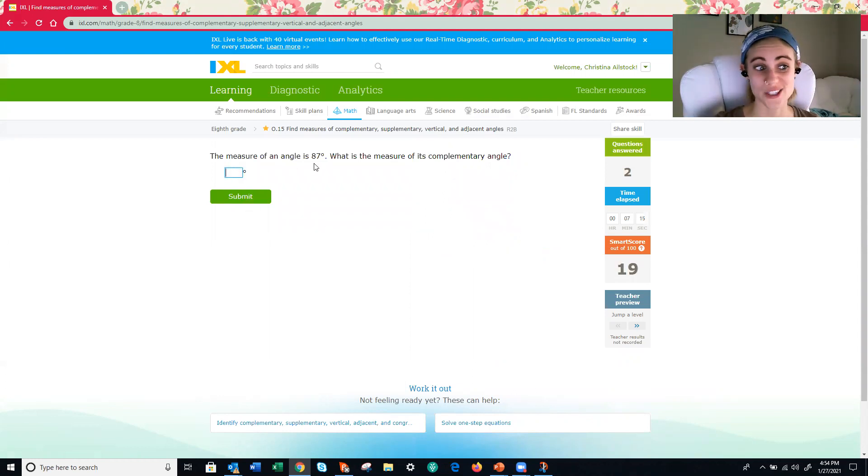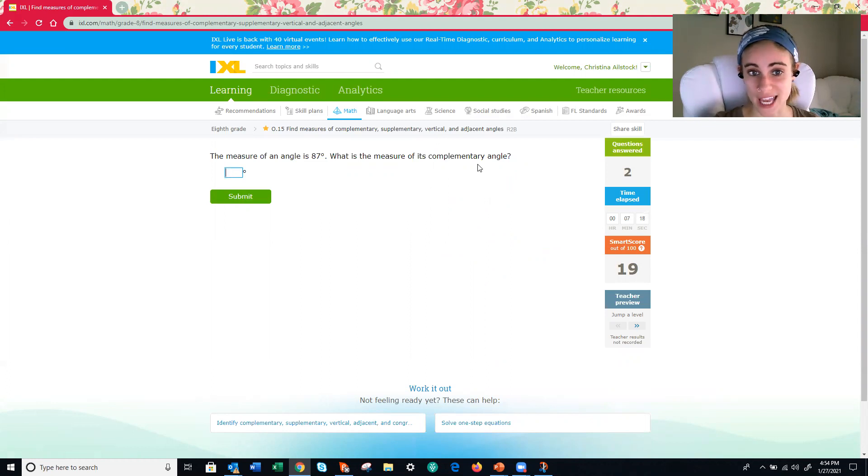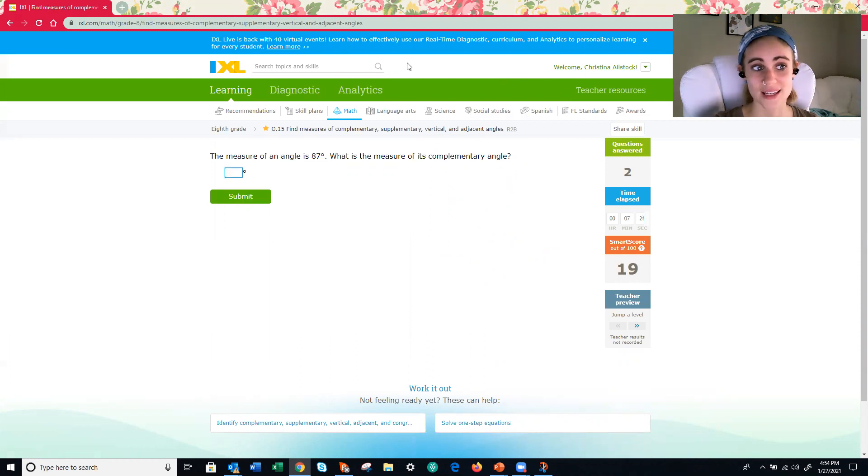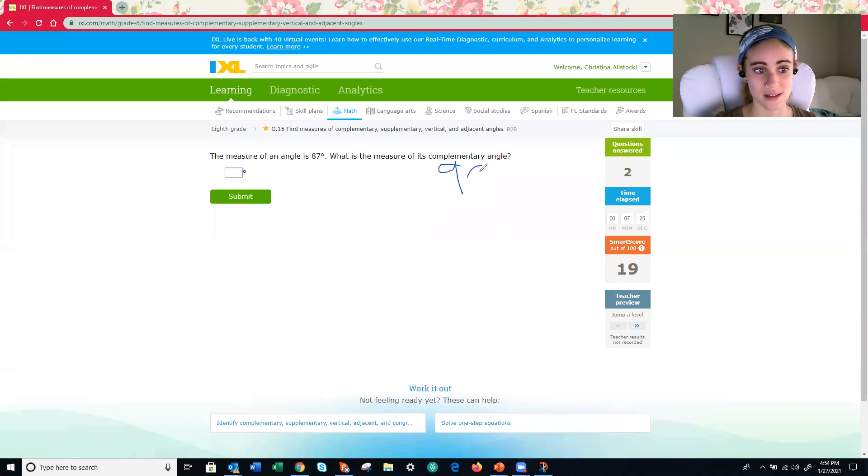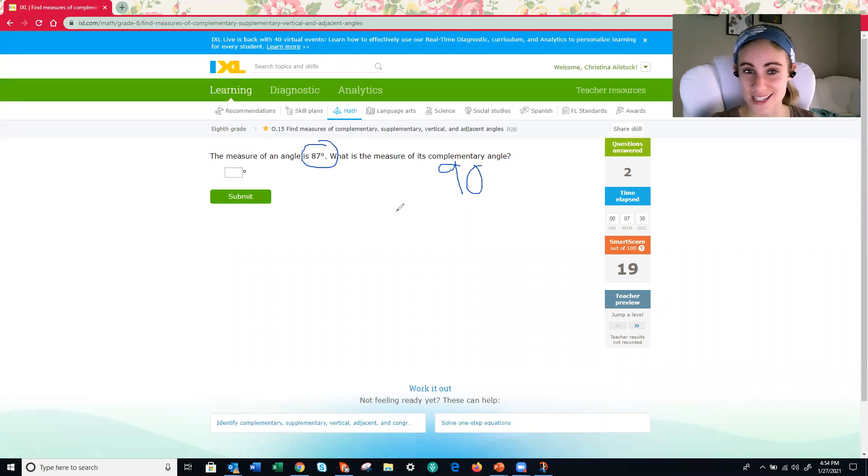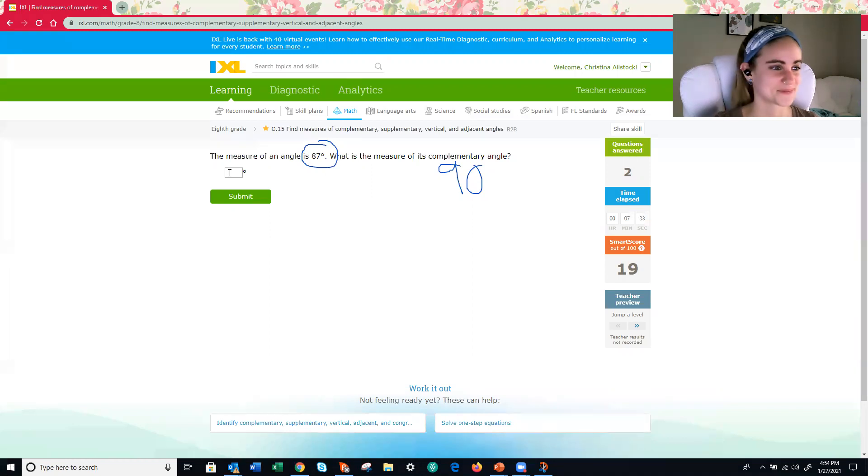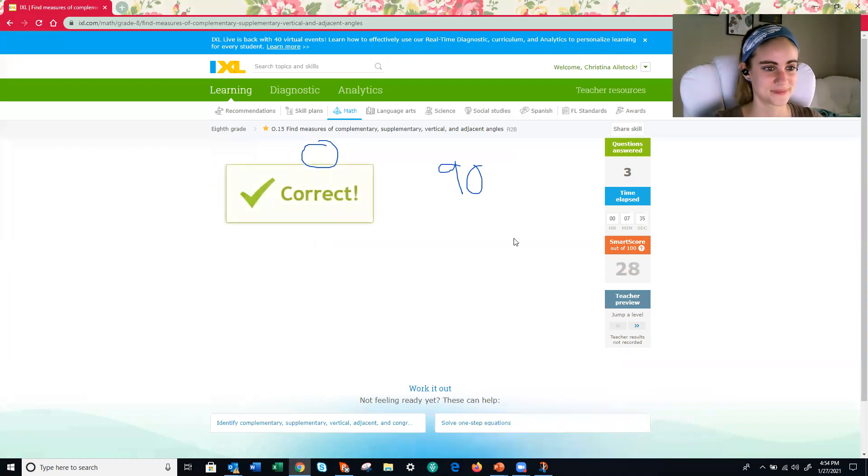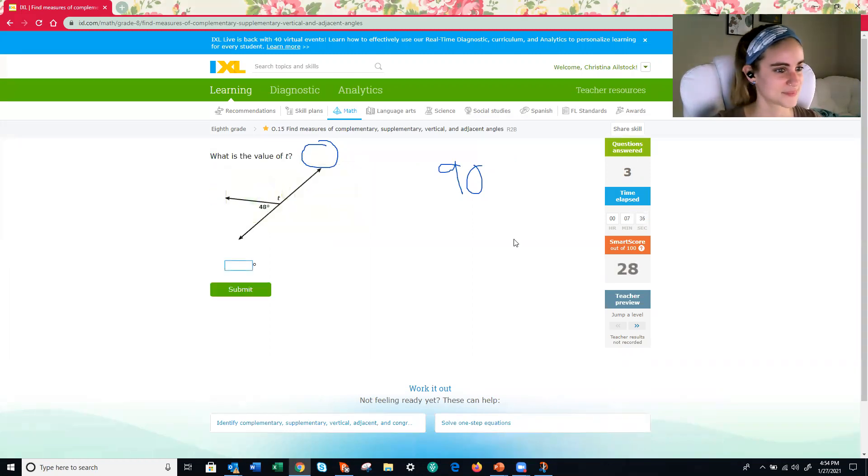All right. This one, 87 degrees, the measure of its complementary angle. What does complementary angles add up to again? 90 degrees. And we know one of them is 87. This one you could probably do in your head. How much more do we need to get to 90? Yeah, only three.